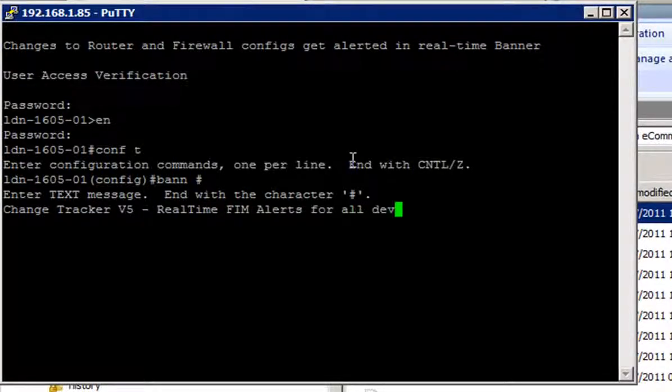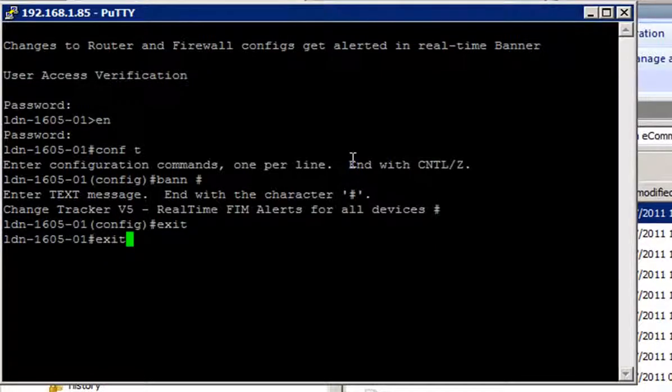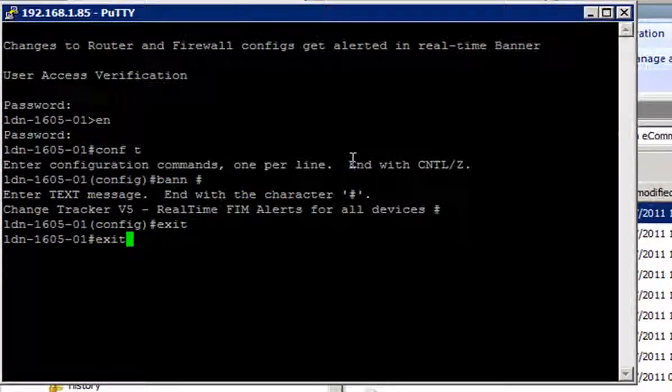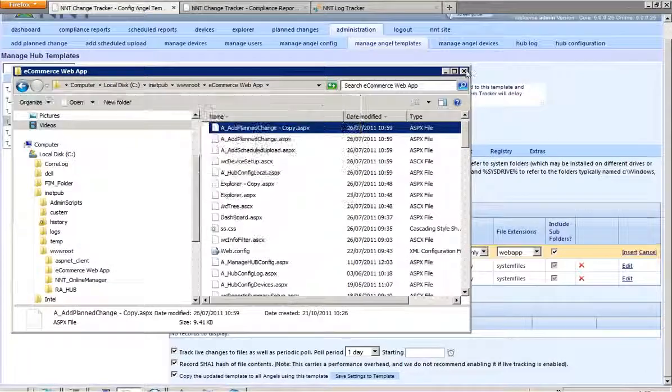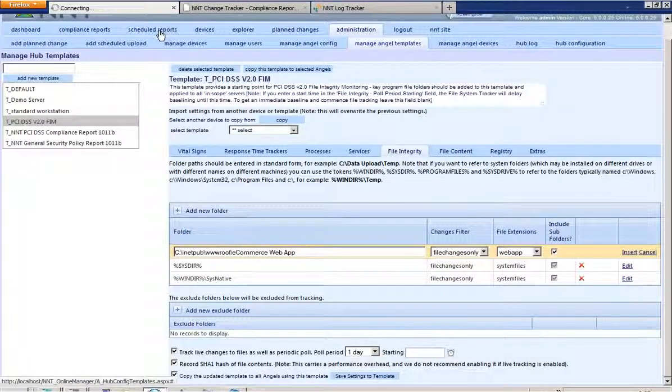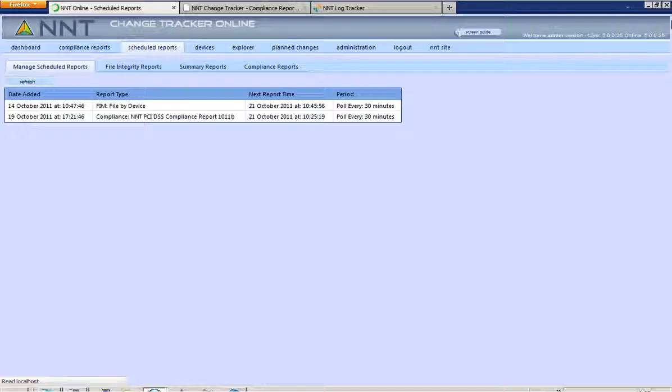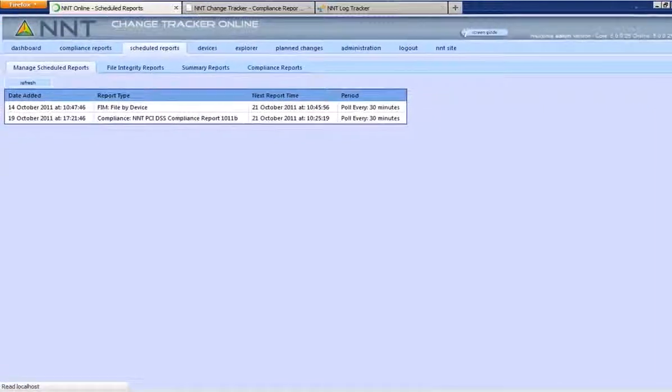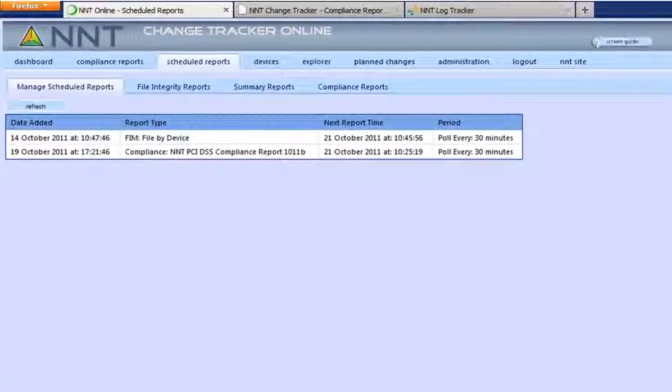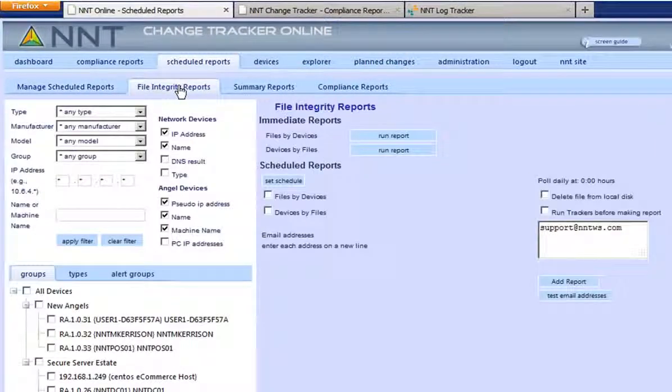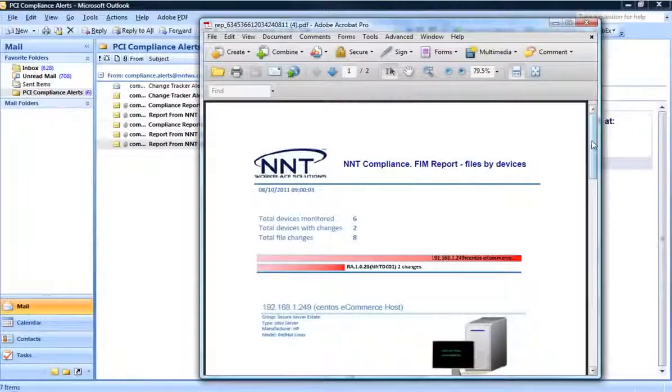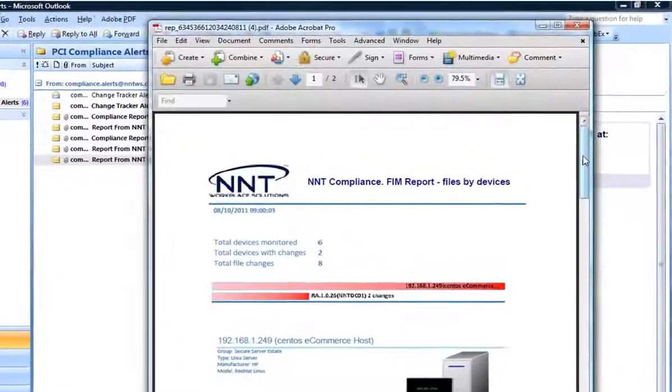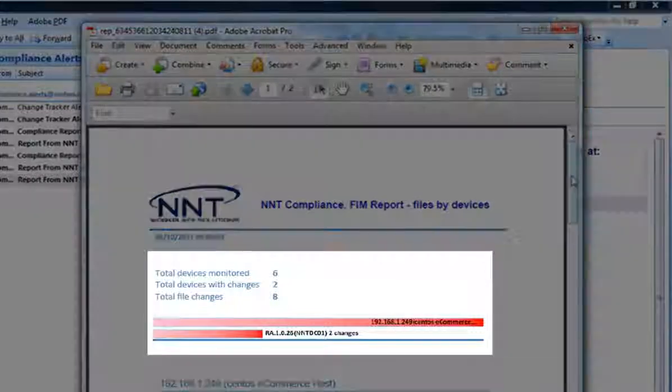But what makes ChangeTracker 5 great for both high security deployments and small scale IT shops is that I can also choose to operate a more relaxed process for FIM. Instead of or as well as the email alerts, I can also choose to receive a scheduled automated FIM summary report on a daily basis. This also gets delivered via email just the same as the hardening reports I showed earlier.